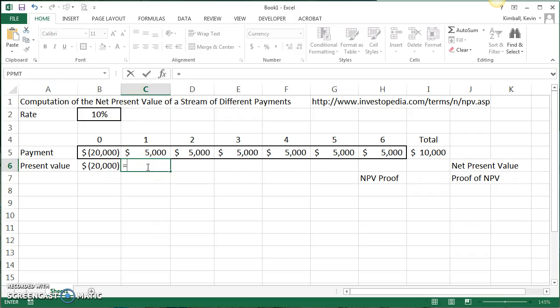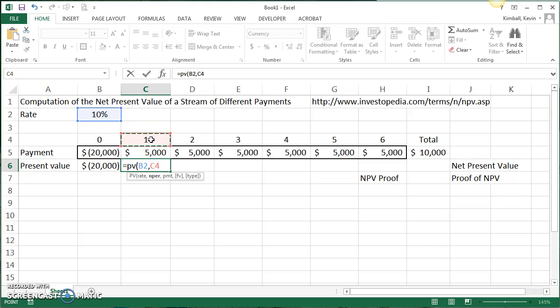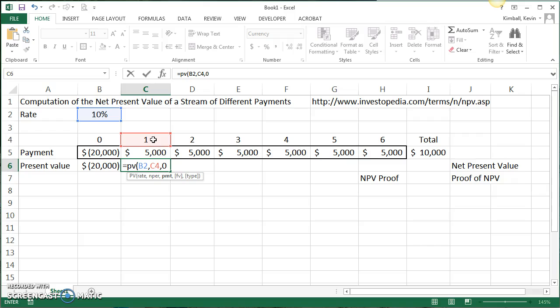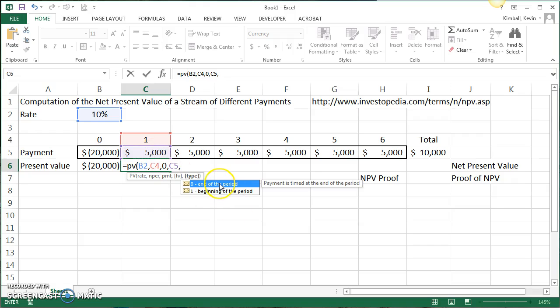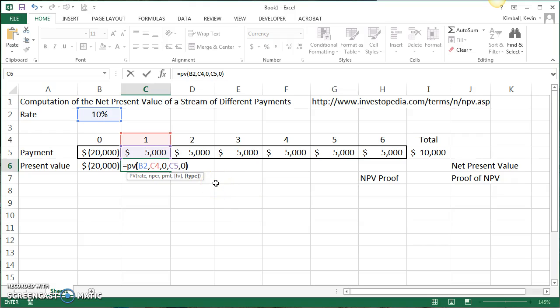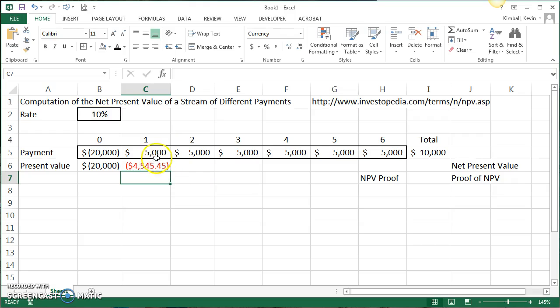We're going to compute the present value at 10%. That's 10% per year. The number of periods discounted back, so this payment will happen at the end of year one, so we're discounting it back one year to today, is one year. There is no regular payment. This is a single lump sum payment, so it's not a PMT, not an annuity. And the future value in this case is the $5,000 at the end of year one. What this is saying is if you were to discount $5,000 back one year, it's worth $4,545 today.